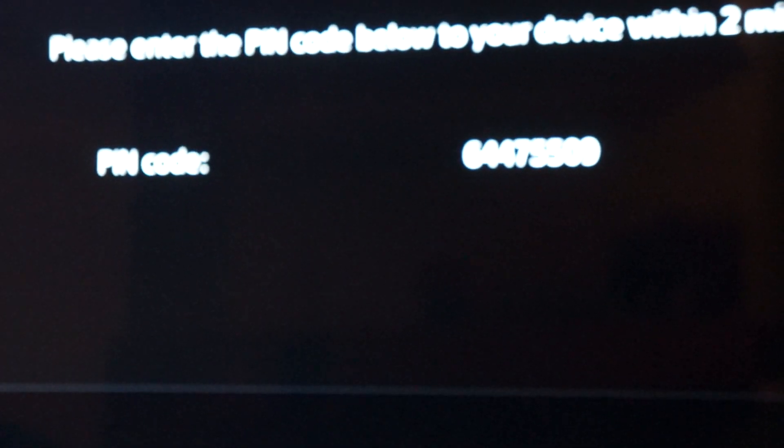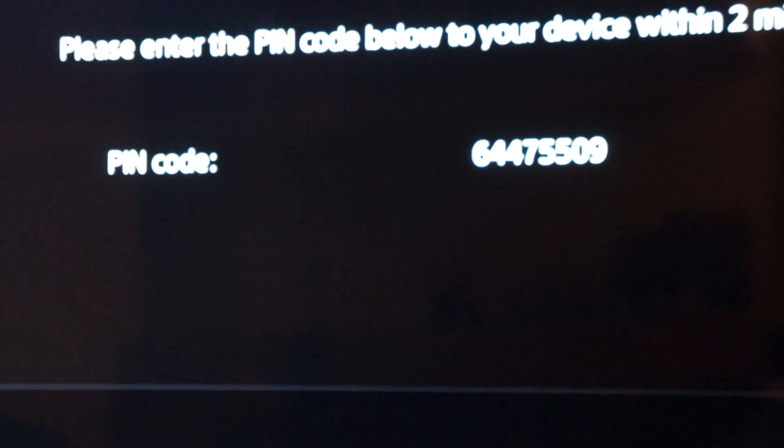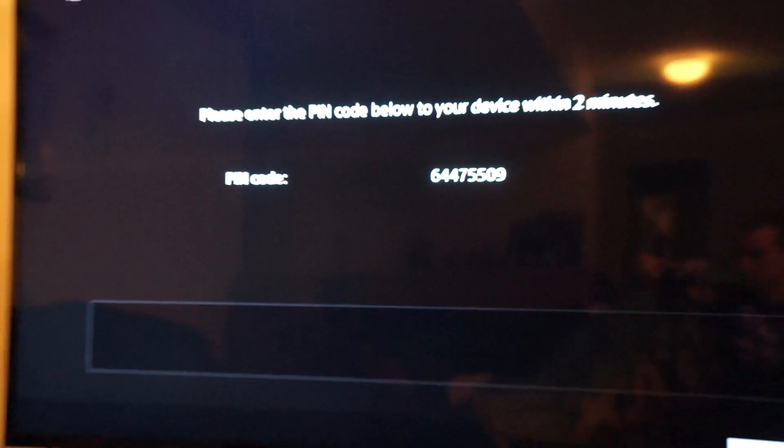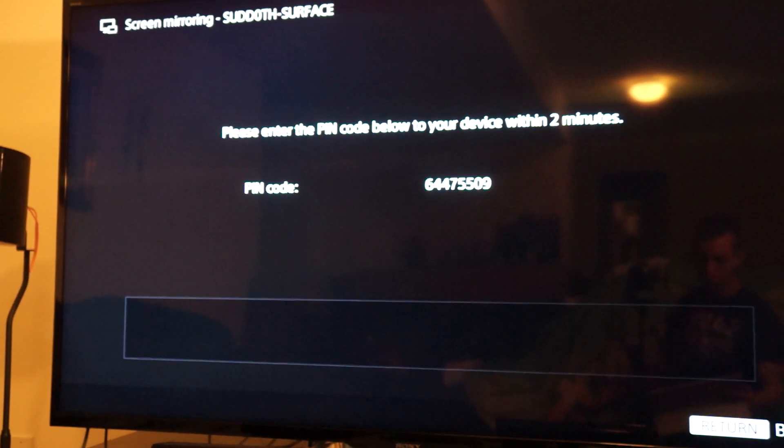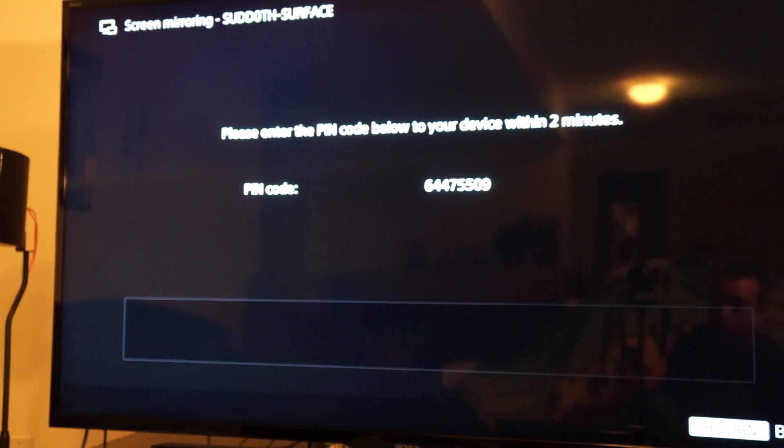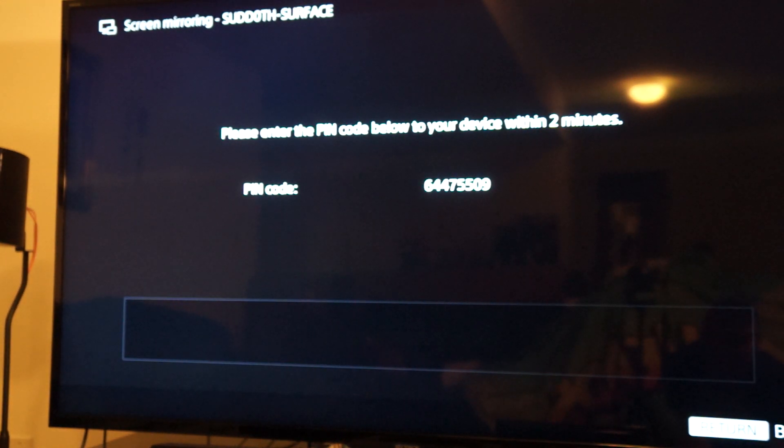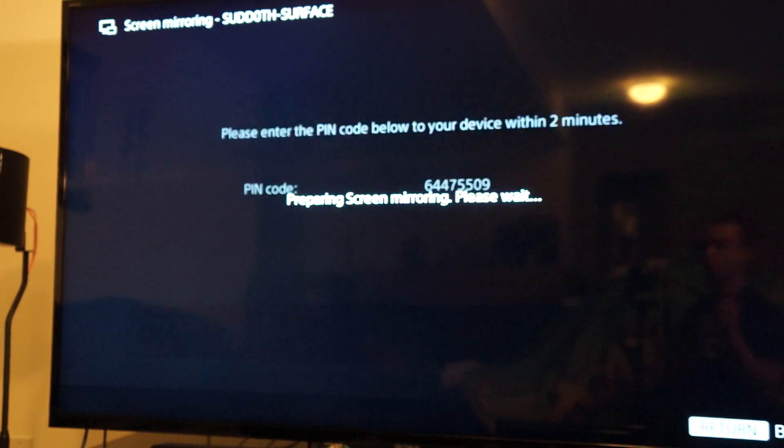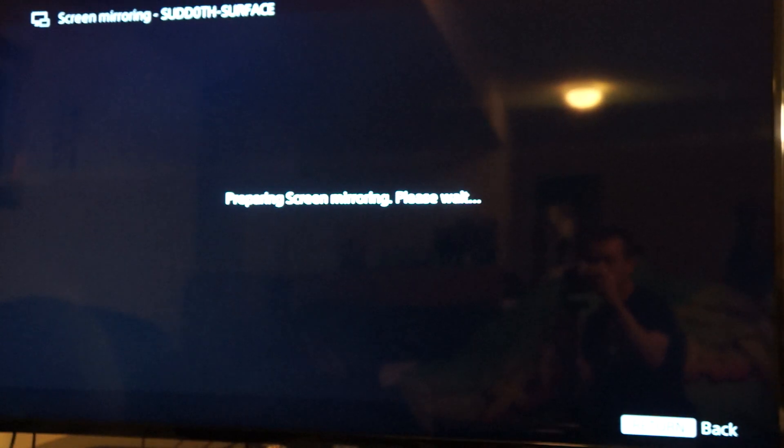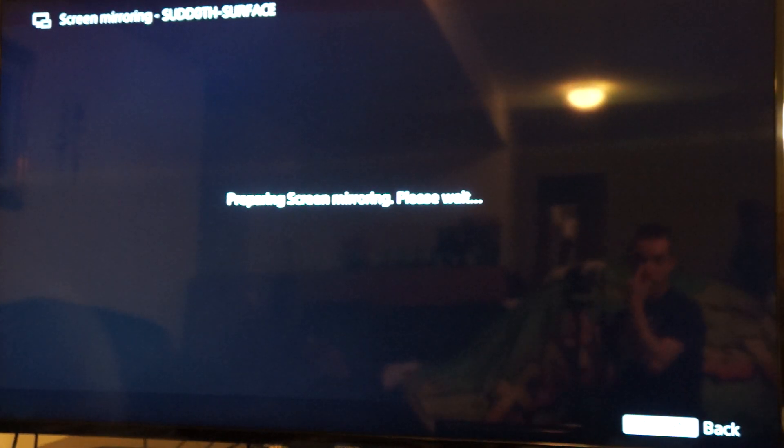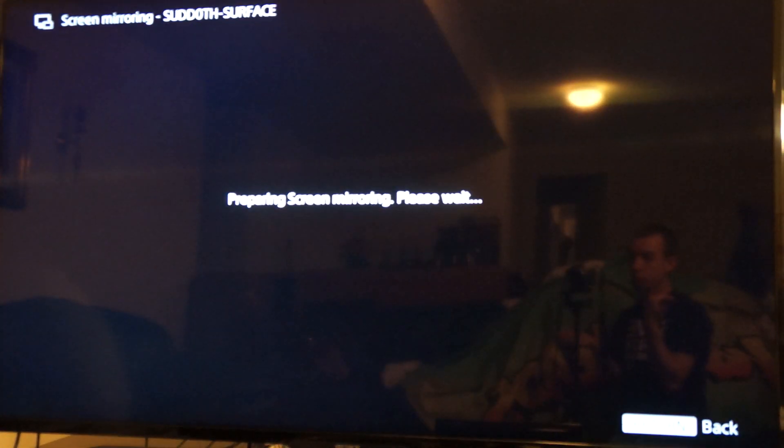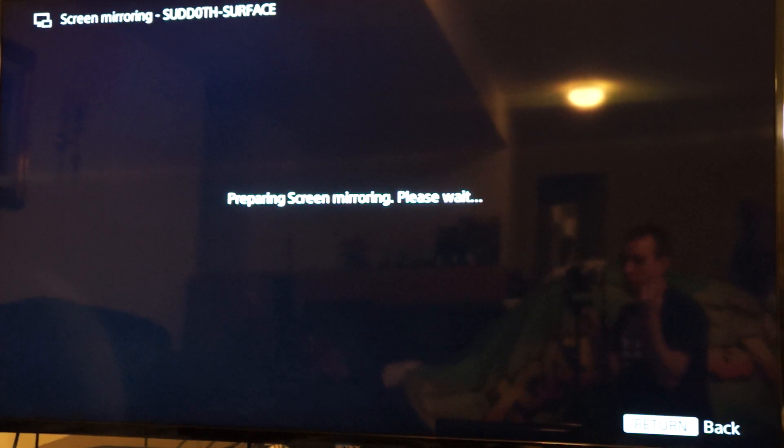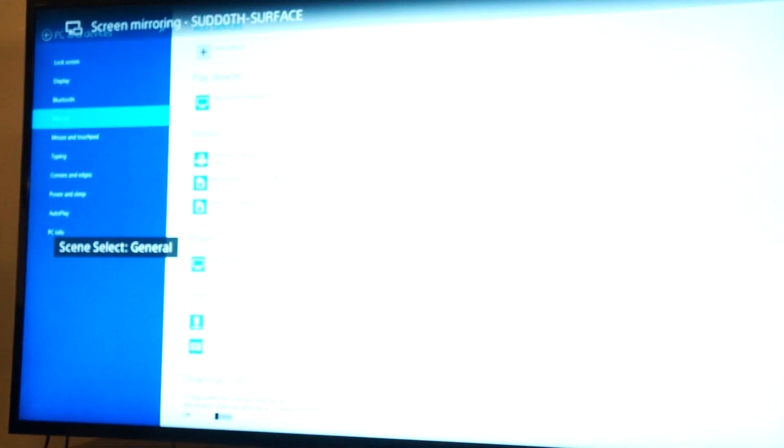So I'll zoom out real quick. Alright, so it's asking me for the pin. I'm going to type that in real quick. And now it is acquiring picture and it is preparing to screen mirror. Give it a few seconds and boom. Now I have my Surface on my television.